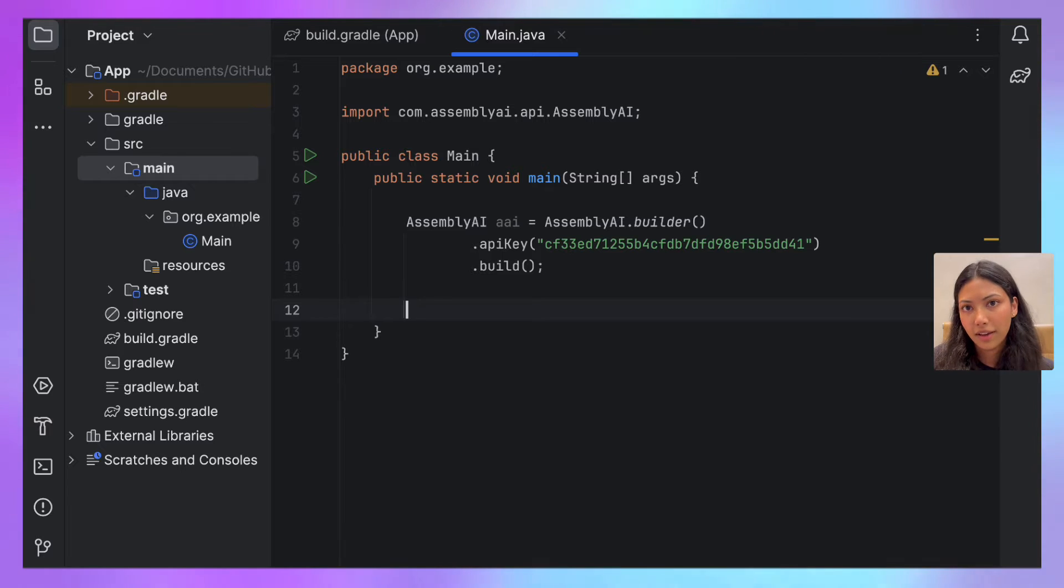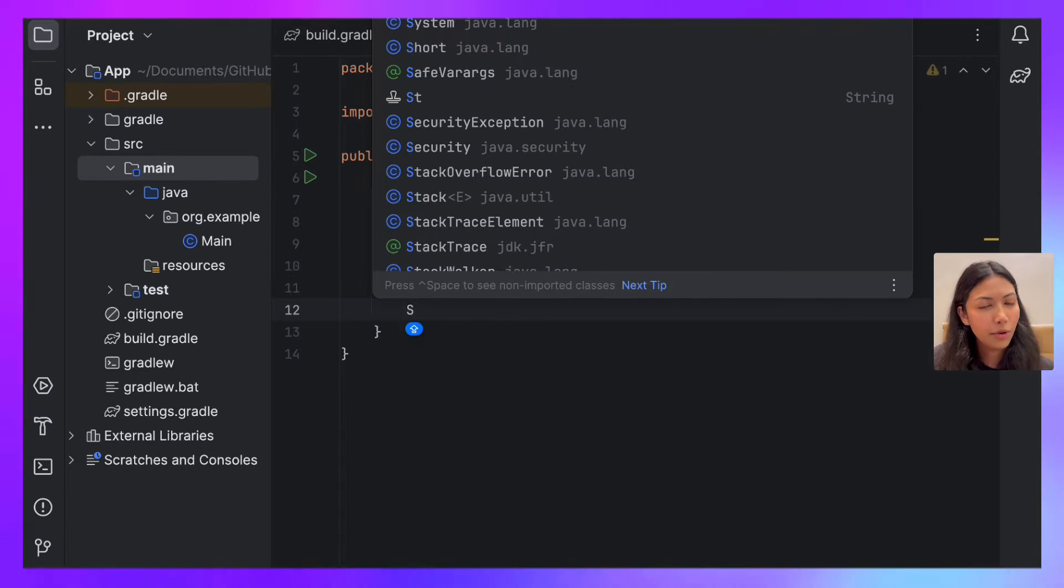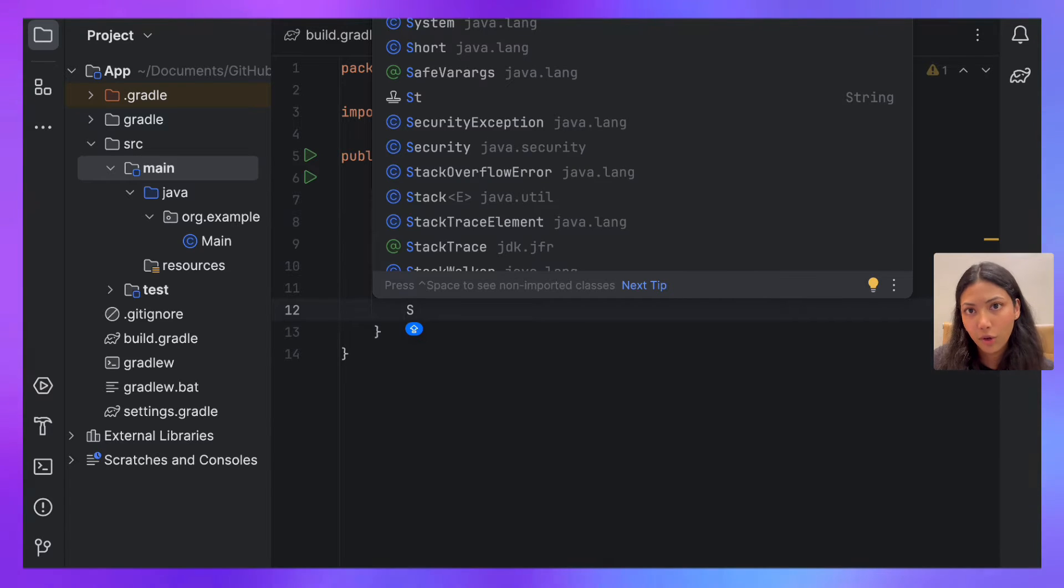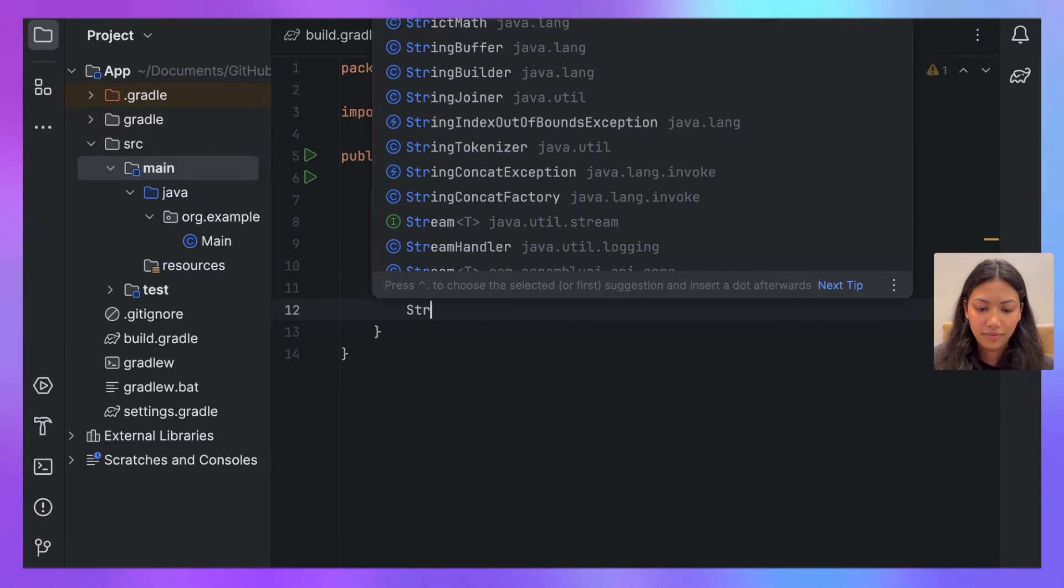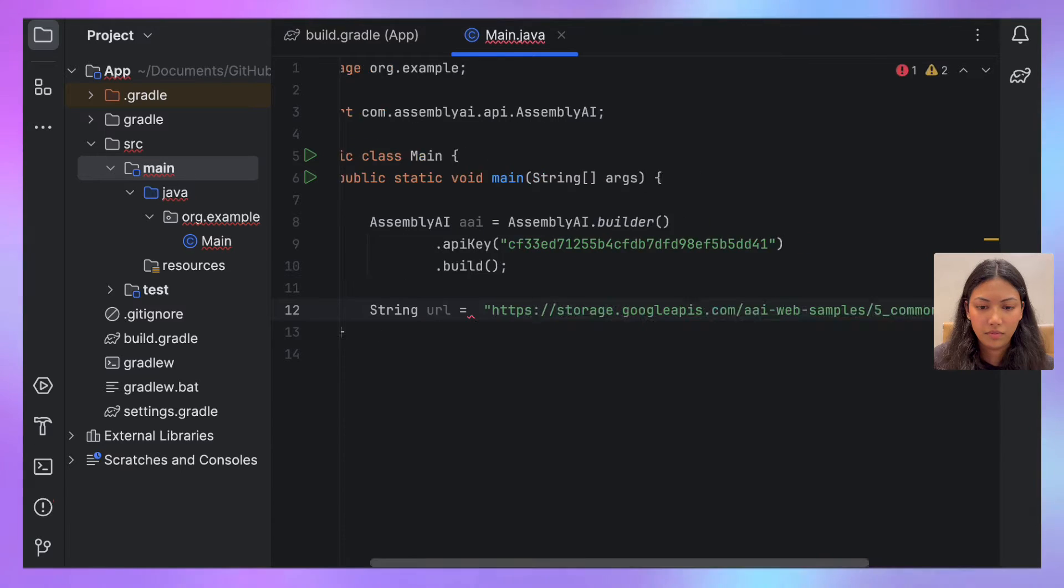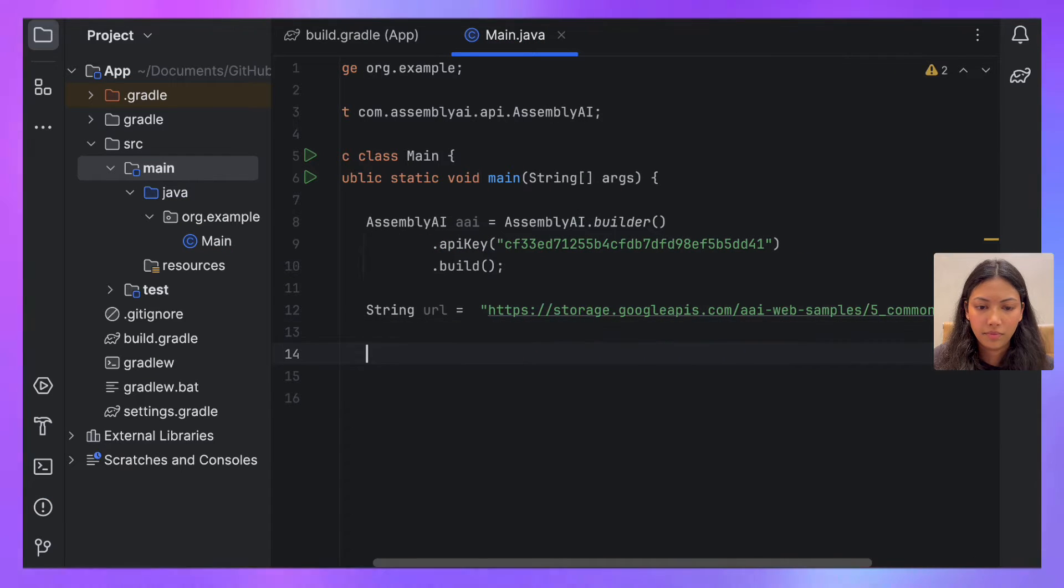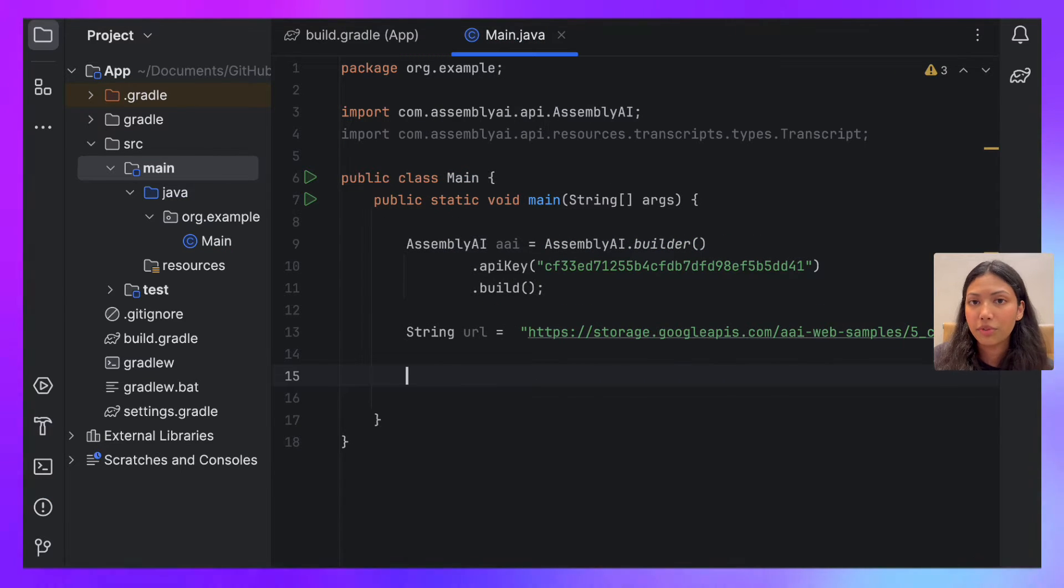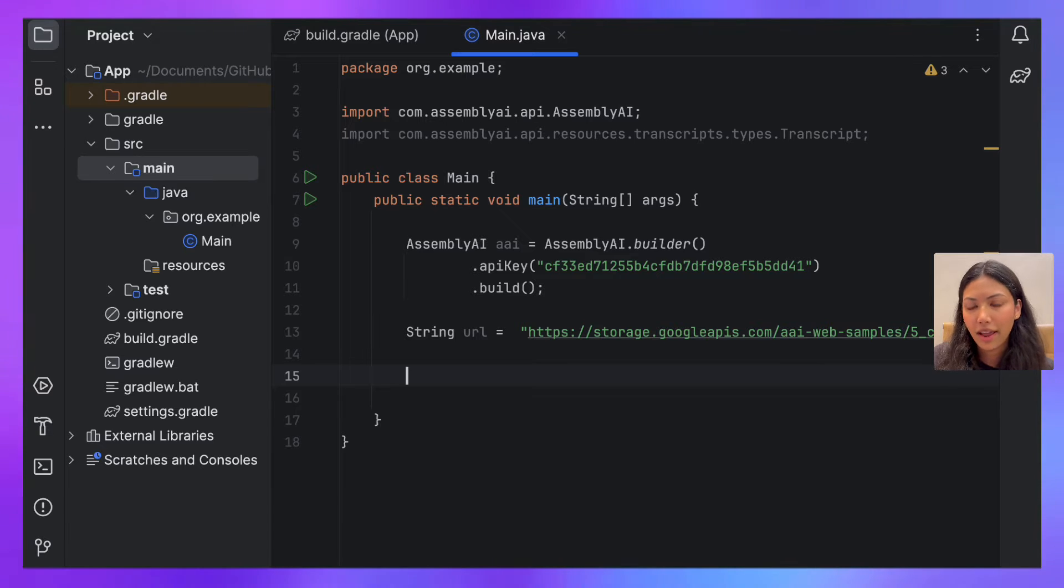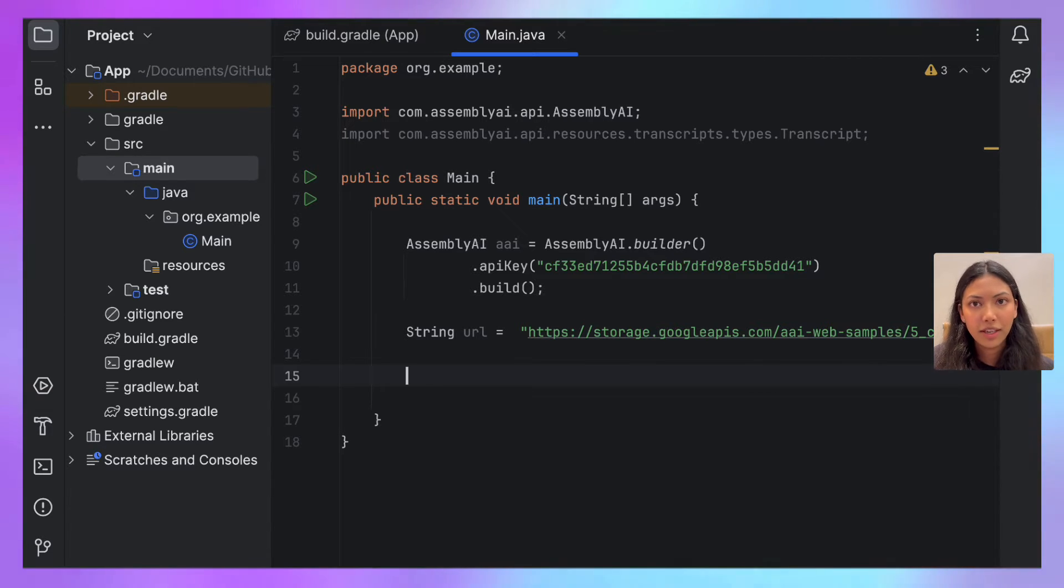Now that the AssemblyAI transcriber object has been created, what we want to do is define our URL which contains the audio file. Now that we've defined our AssemblyAI object and the URL of the audio that we plan on transcribing, let's actually get started with the transcription.